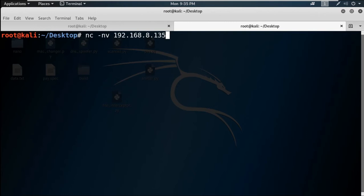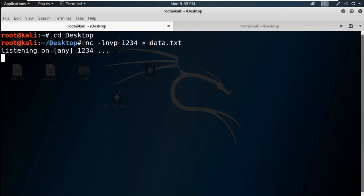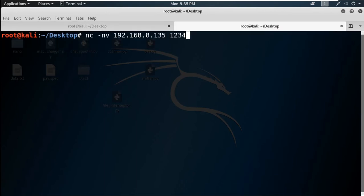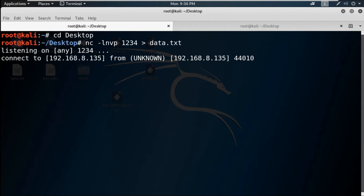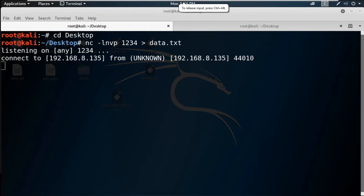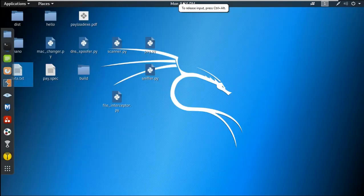From the victim's side, run: netcat -nv 192.168.8.135 1234. First check your IP address with ifconfig. This tells netcat to connect to that IP address on port 1234. The listener is on the local machine with that IP, and once you press Enter it will say the port is open.